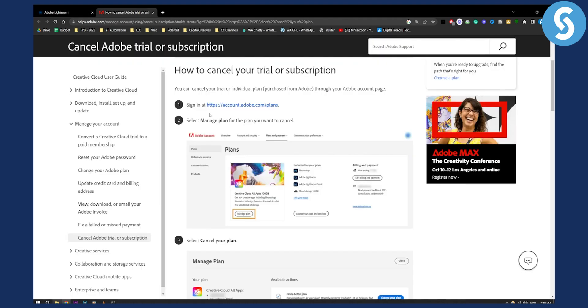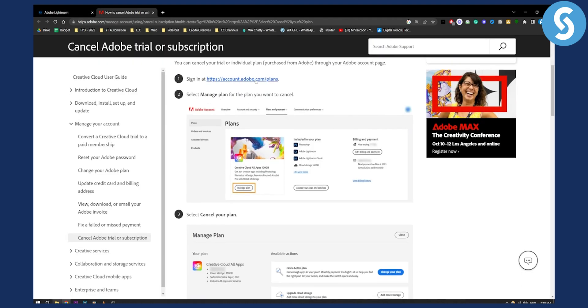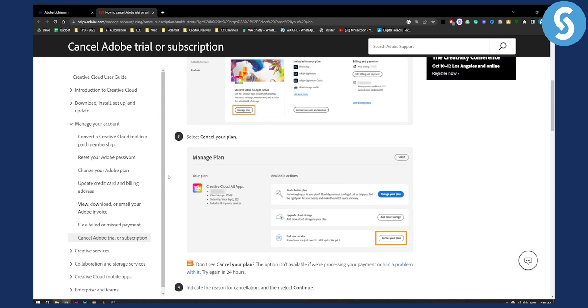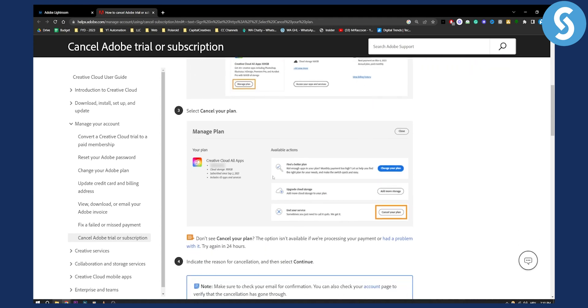Once you log in to your Adobe account at account.adobe.com/plans, you can select 'Manage Plan' for the plan you want to cancel. You will have to log in with your account, and then you can go and cancel your plan.